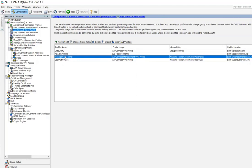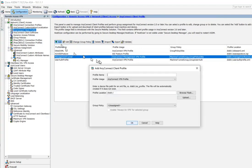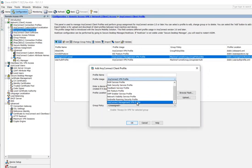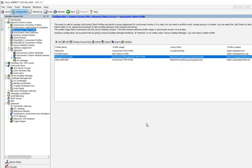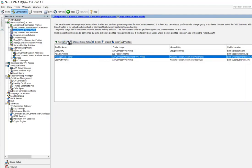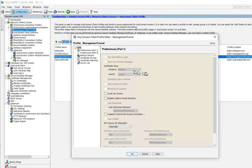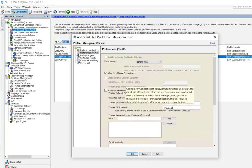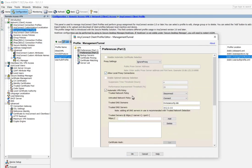Now let's go to the AnyConnect client profile section and look at the machine tunnel profile I created. You'll need to create one and pick the correct profile usage — there's a new option at the bottom called 'AnyConnect Management VPN Profile,' so make sure you pick that one. Associate it to the machine tunnel group policy. Inside that profile, some 'start before login' certificate values are grayed out because they're no longer applicable for the management tunnel.